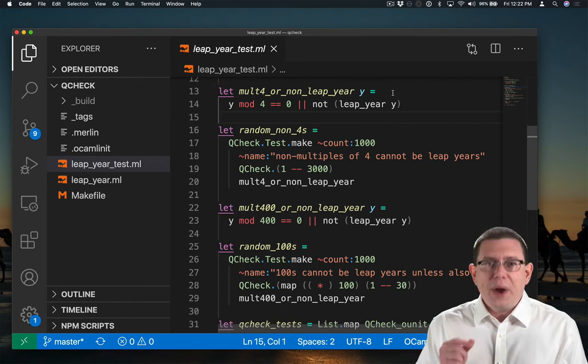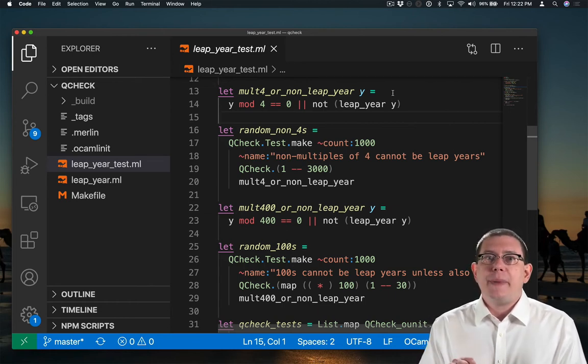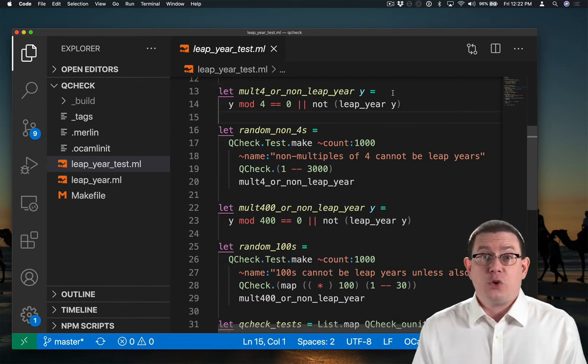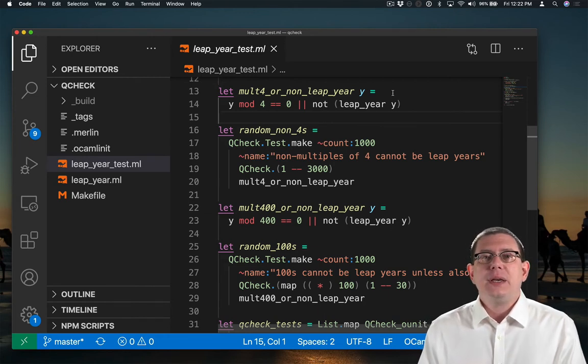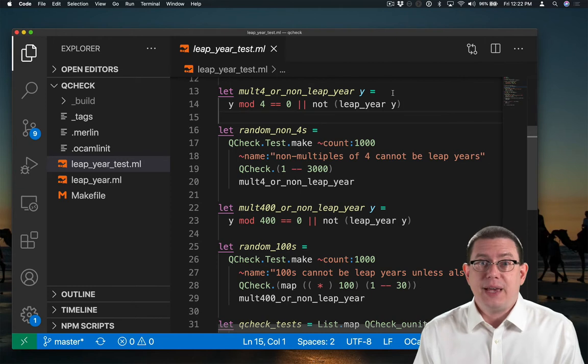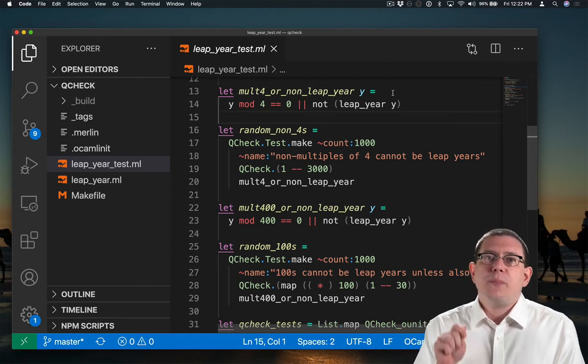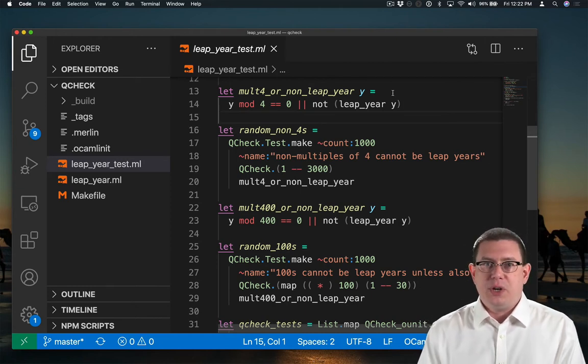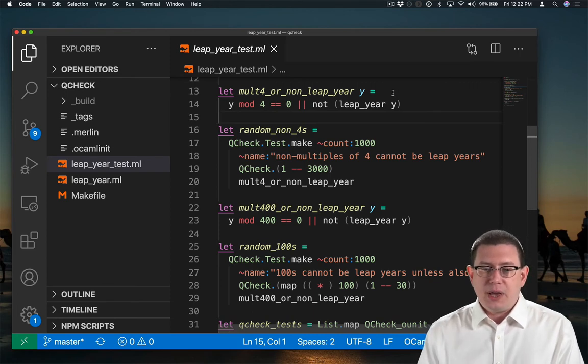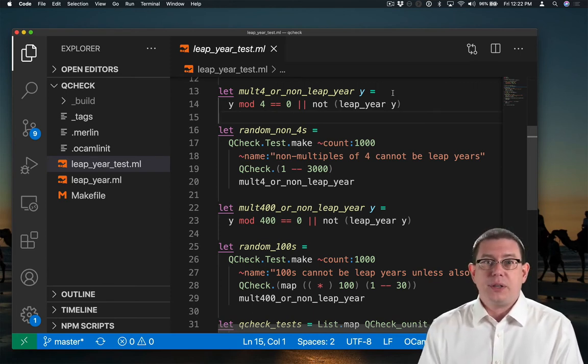So randomized testing is usually not about testing whether you get exactly the right output for an input. It's about property based testing, testing whether some property holds of the input and output. Here we're testing the property of whether it's a multiple of four or a non-leap year.